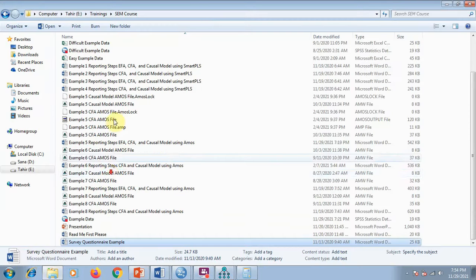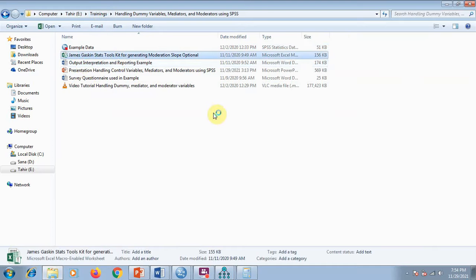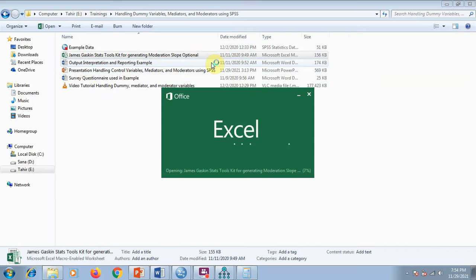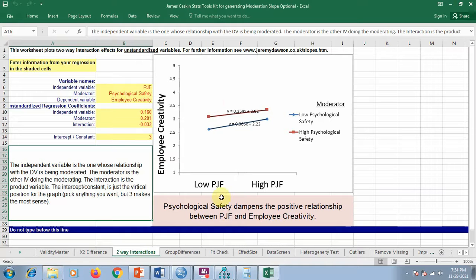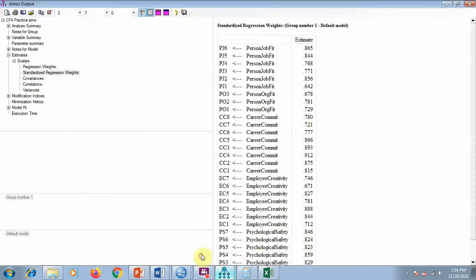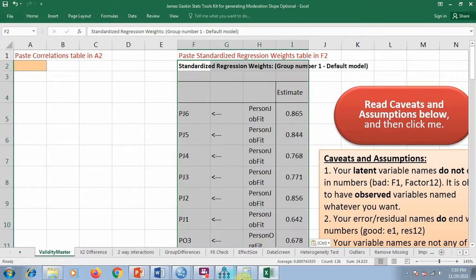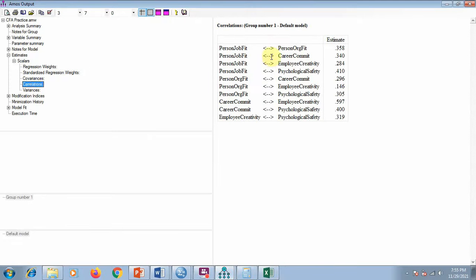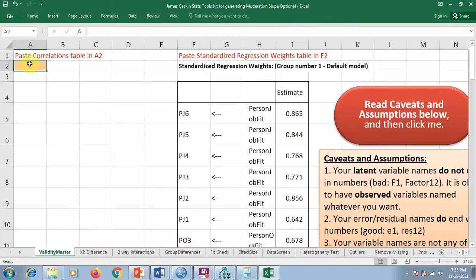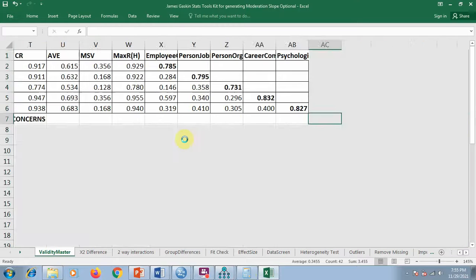To calculate the full reliability and validity table, we need another tool — James Gaskin's Excel toolkit. James Gaskin is an expert in this area; you can just Google it. I won't provide the tool directly due to copyright. Once you open the James Gaskin tool in Excel, go to Output, copy the standardized regression weights table and paste it in. Then go back to Output, copy the correlation table and paste it into the designated area as well.